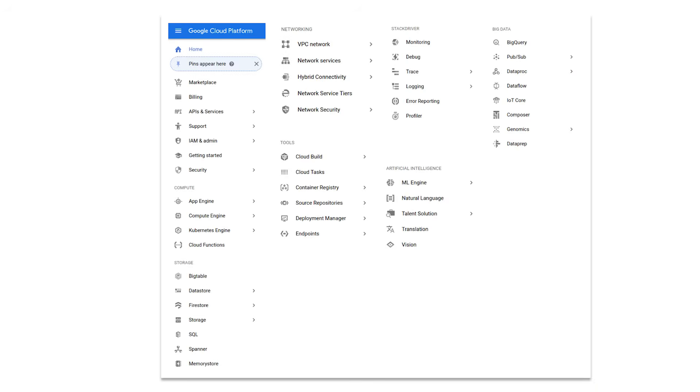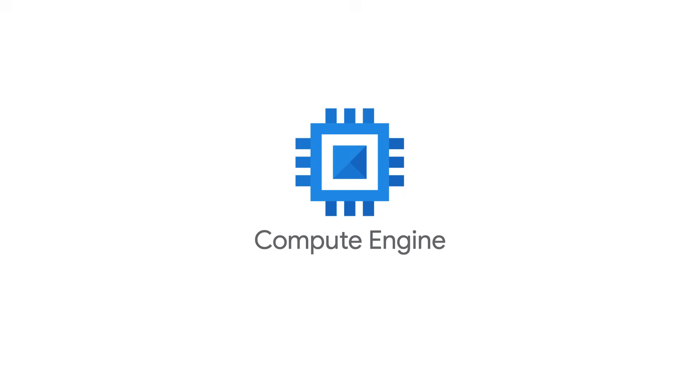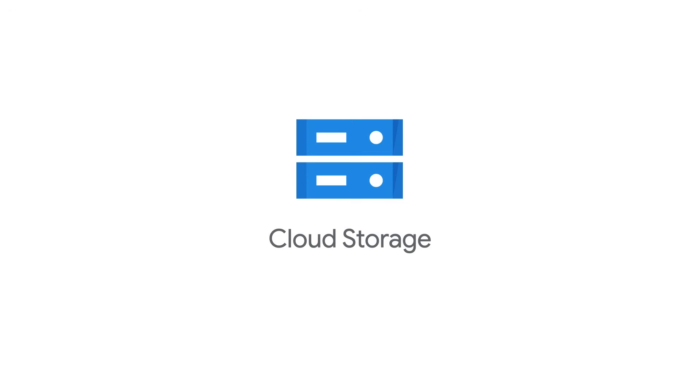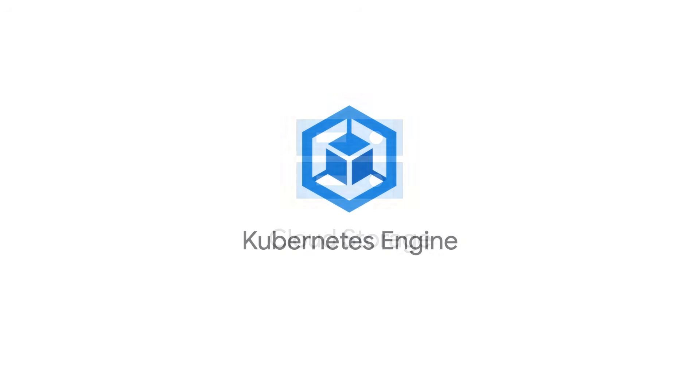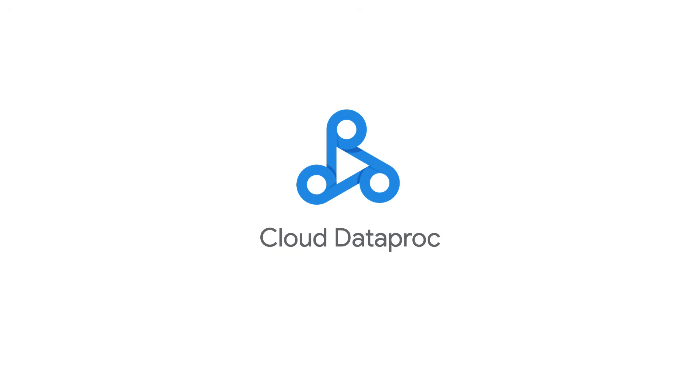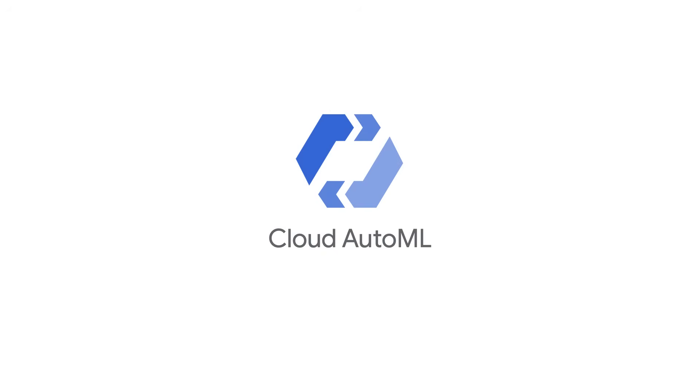Things you should try out include starting your first virtual machine, transferring some data to cloud storage buckets, creating your first Kubernetes engine cluster, running your Hadoop or Spark workload on Cloud Dataproc, or even training your own machine learning model using Cloud AutoML. These are just examples. The possibilities are pretty much endless.